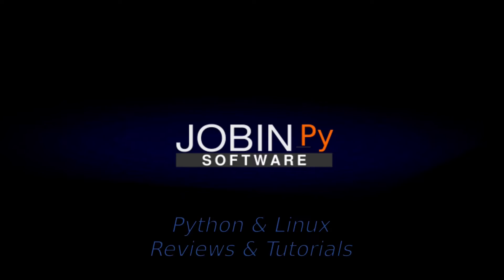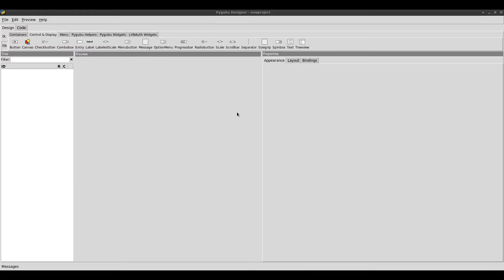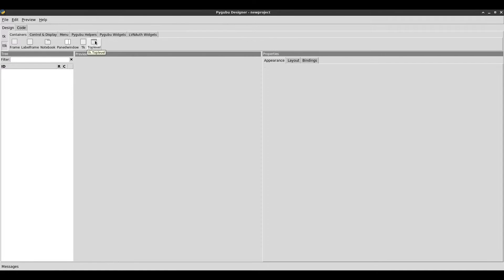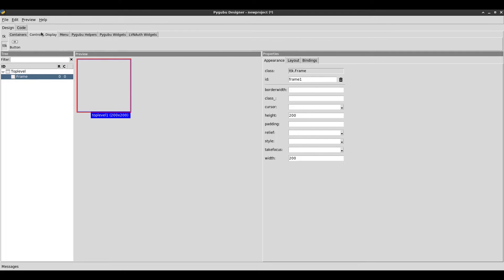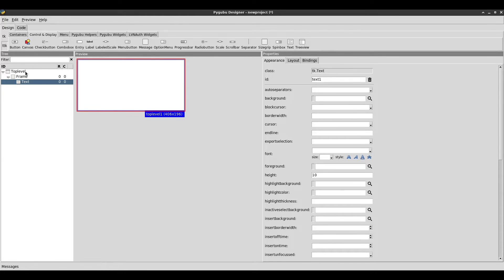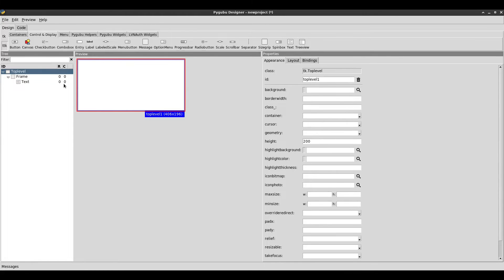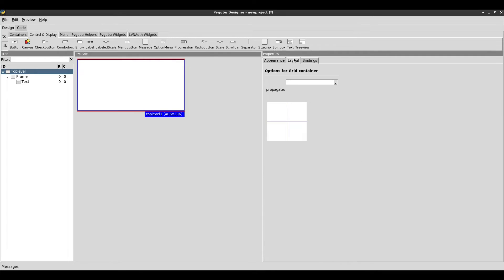Welcome to JobinPy. My channel is all about Python and Linux. So I'm going to start with the text editor window. I'm going to add a top level and add a frame to it. Inside that frame, I'm going to add a text widget. I'll give the text widget a weight because I'm using the grid geometry manager.